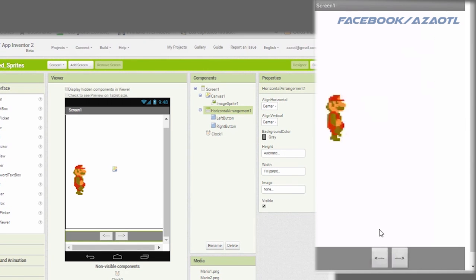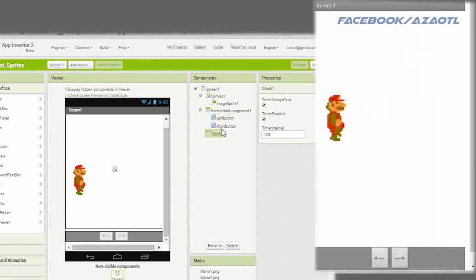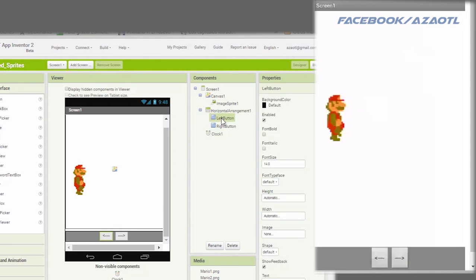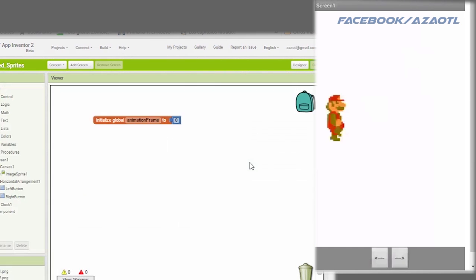I'm making some arrangements to make the buttons more visible. We rename the buttons left and right. We are going to use a clock component for the animation, then we go to the blocks.